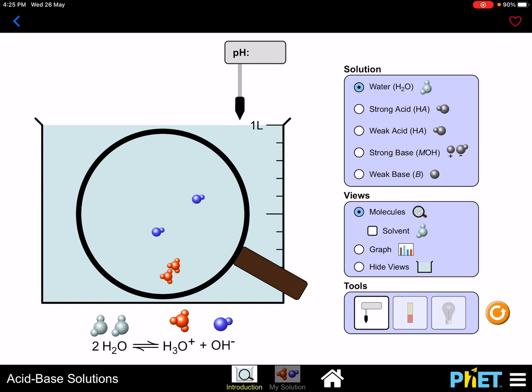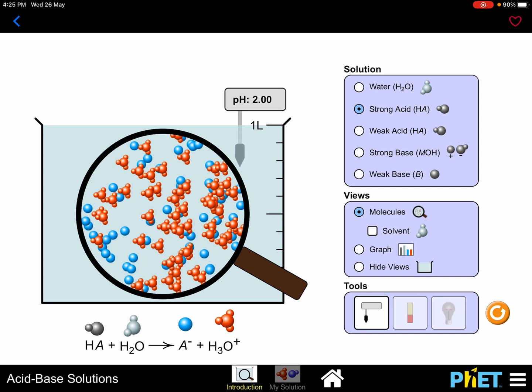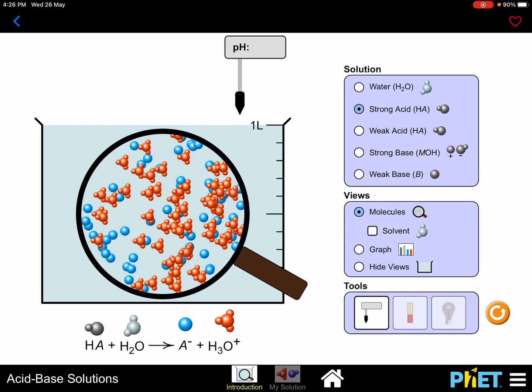Now I change to a strong acid. According to Arrhenius, a strong acid is fully dissociated into its cations and anions. As you can see in the diagram, there is a high amount of red portions (H⁺ ions) compared to the blue portions. This indicates a high concentration of H⁺. As you know, the higher the H⁺ concentration, the lower the pH value. When I dip the pH meter in, it gives a pH of 2.